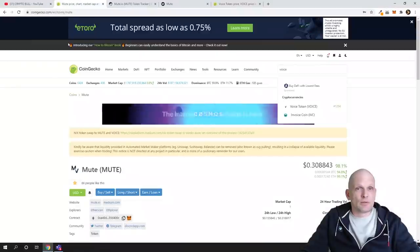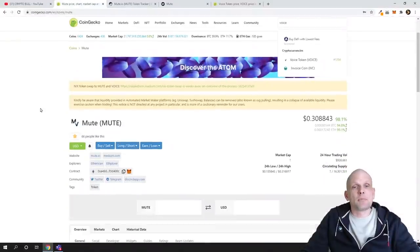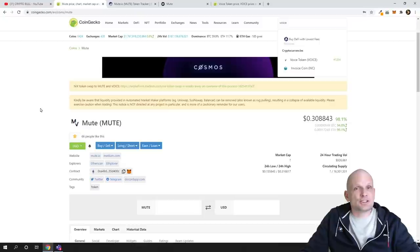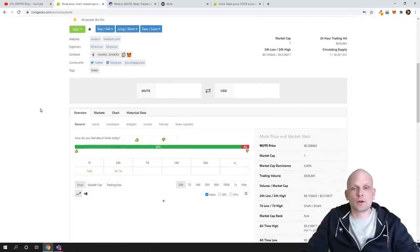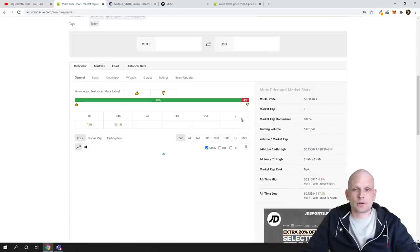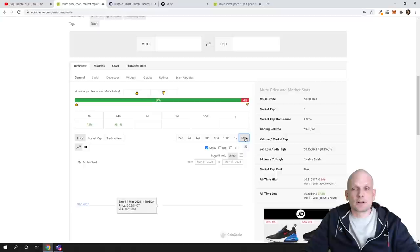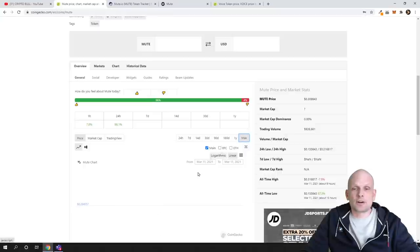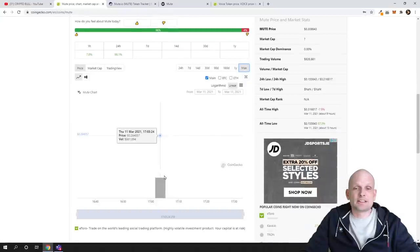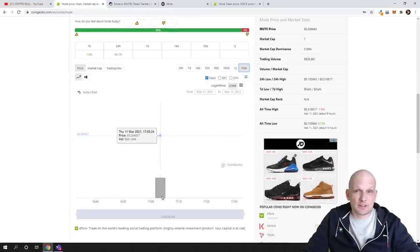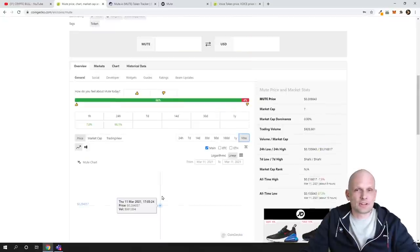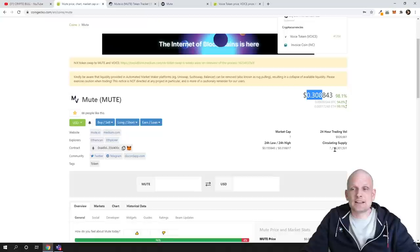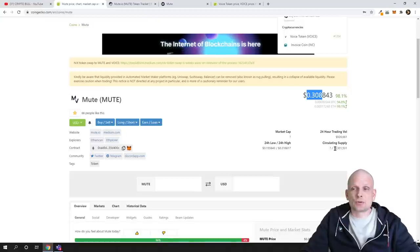Today we'll talk about MUTE. It's just the first day listed here on CoinGecko. If we scroll down and click here on maximum, you'll see there's only one day. This means it's the first day when it's listed. It's still not listed on CoinMarket Cap, and the circulating supply or maximum circulating supply is 16 million.